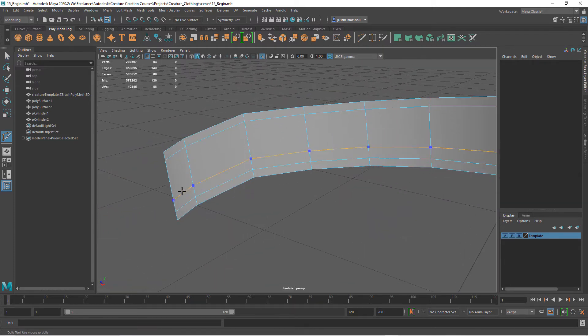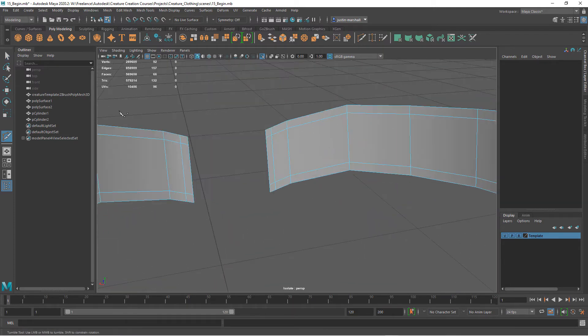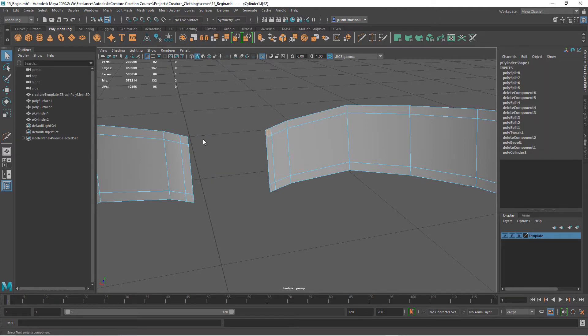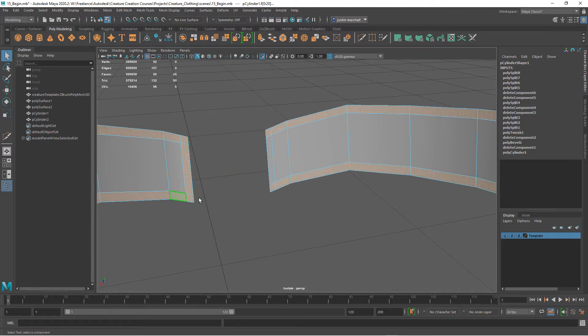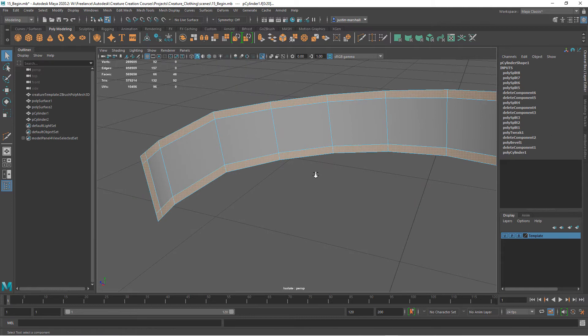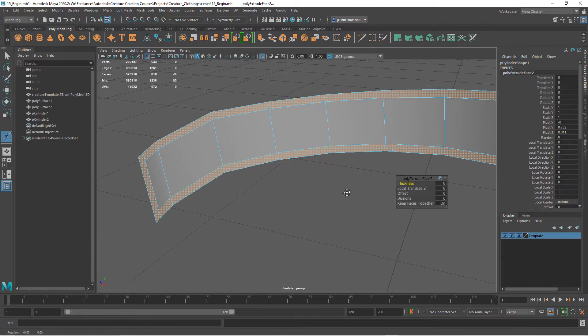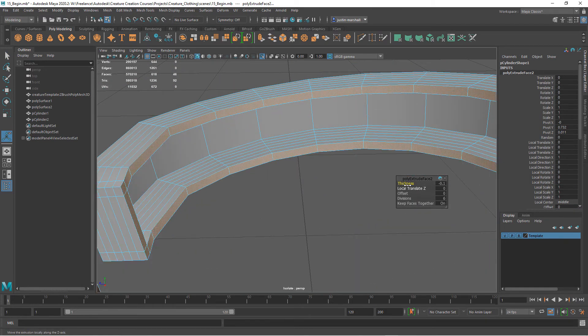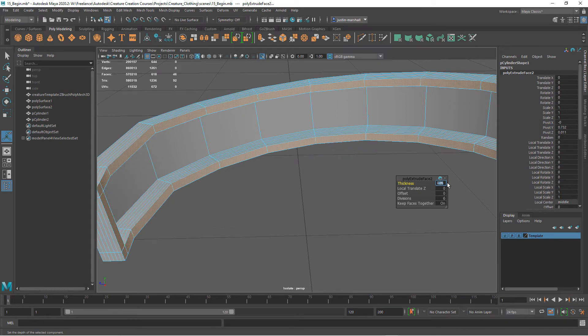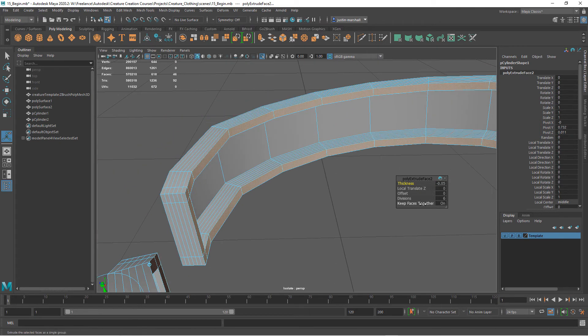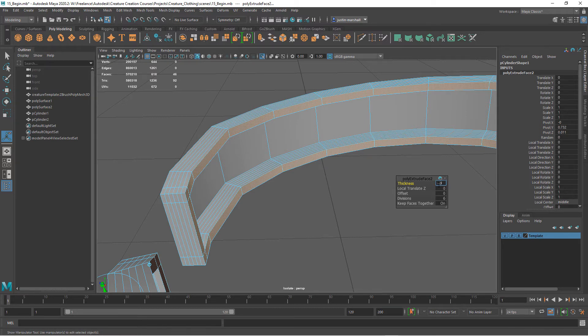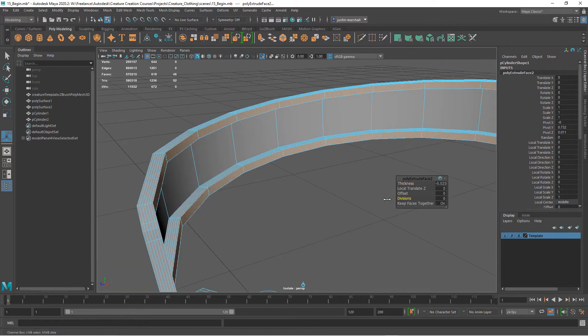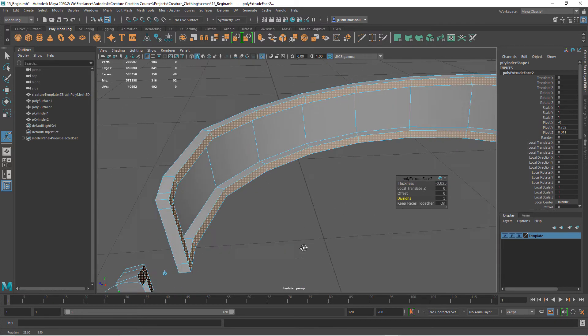We'll add some lines right there. Now I'm going to add to our selection, hit Ctrl+E to extrude, and I'm going to bring this the other direction. So minus 0.05. That's going to be too thick, so let's say minus 0.025. Your divisions down to one.